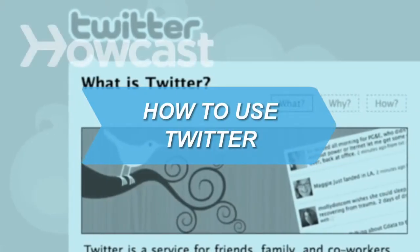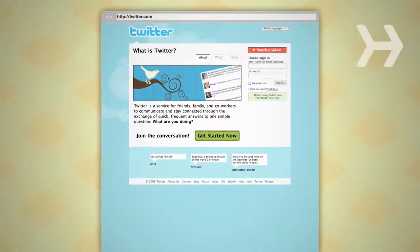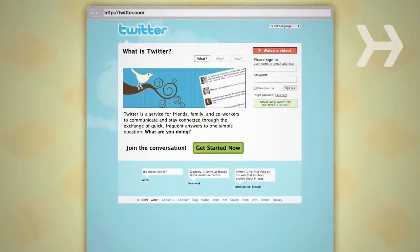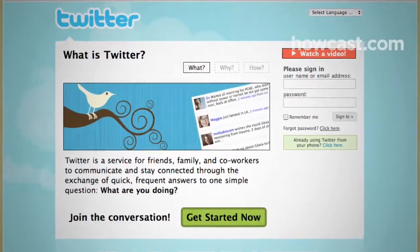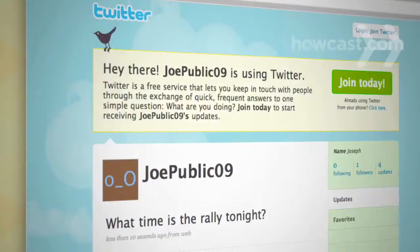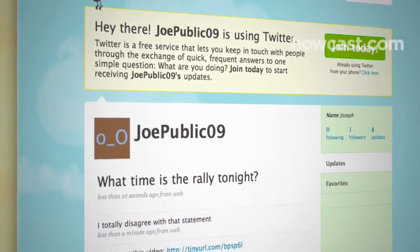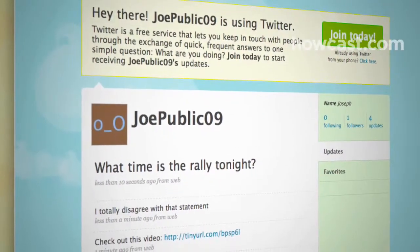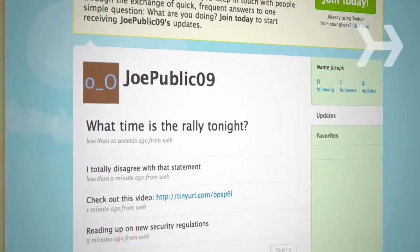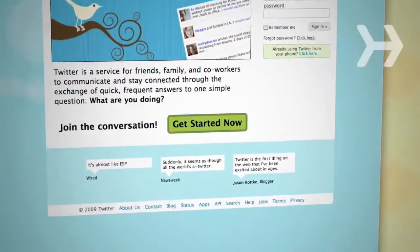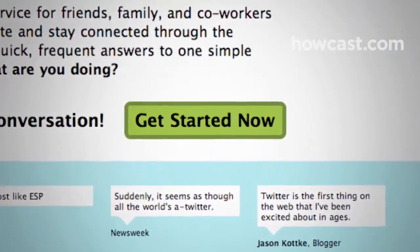How to Use Twitter. With Twitter, a powerful social networking service, you have the potential to reach millions of users instantly. Use it to issue public safety alerts, broadcast real-time news developments, inform constituents, or solicit feedback. It's free and easy to use. Here's how to get started.